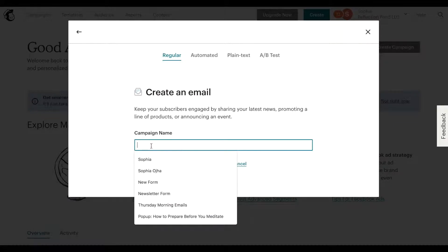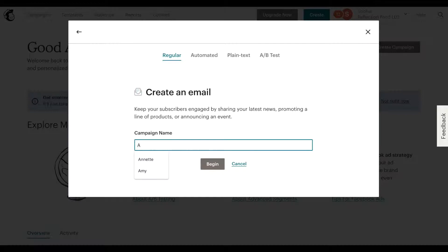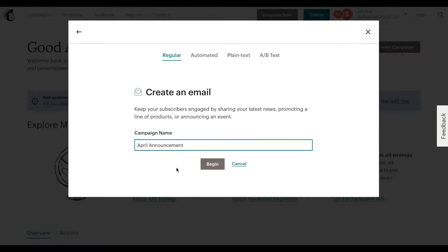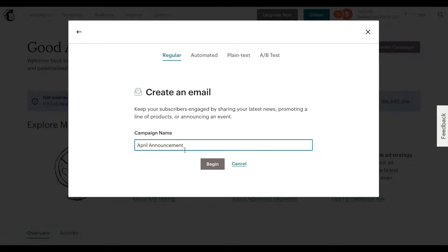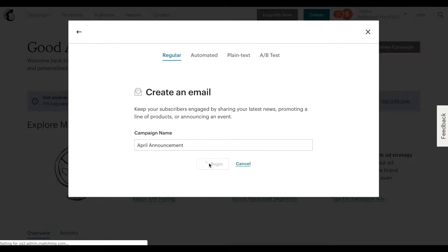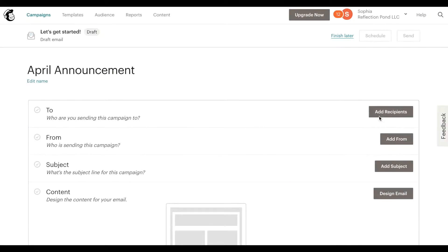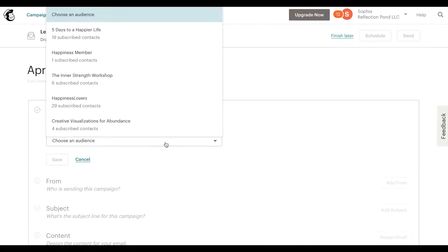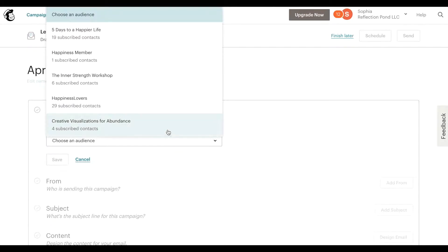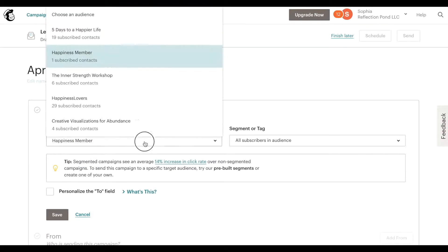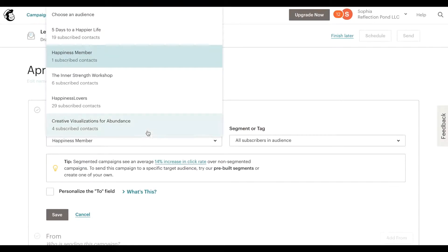Let's say April announcement. And this is a campaign name that's internal so don't worry, this is just for you to know what it's called. Select who you are sending it to, choose an audience.